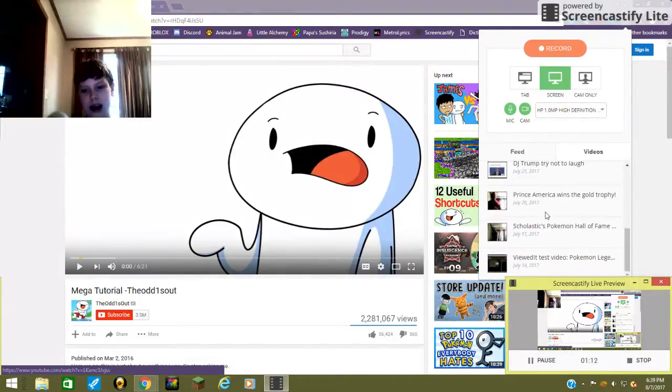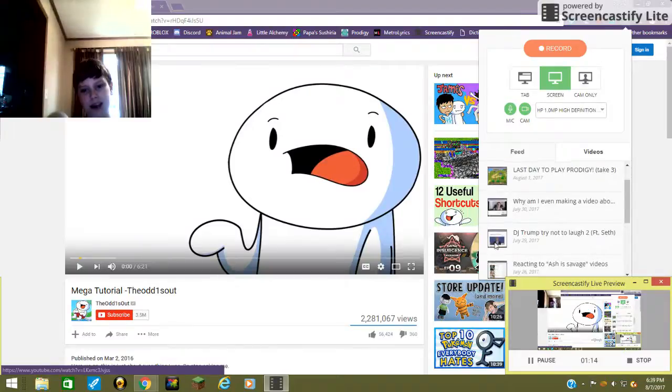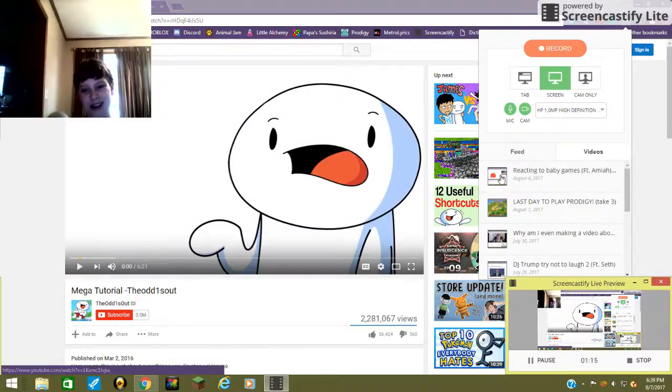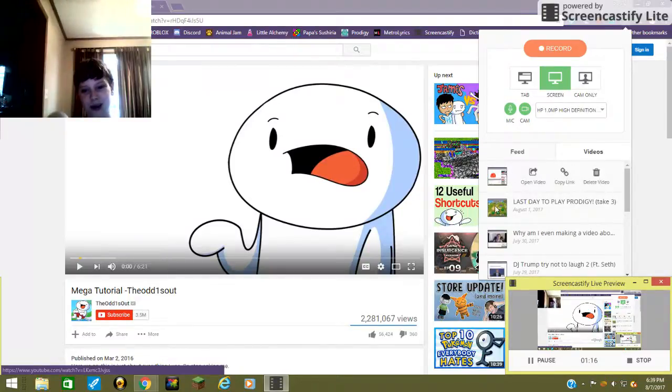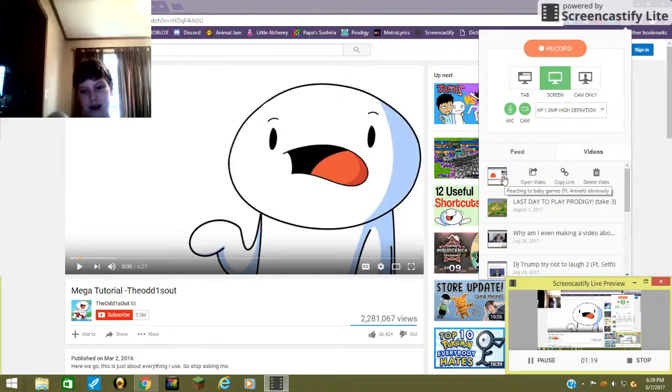See these? Yeah, I made those all on ViewedIt. Here's my most recent one. Reacting to Baby Games, featuring Amaya, obviously.